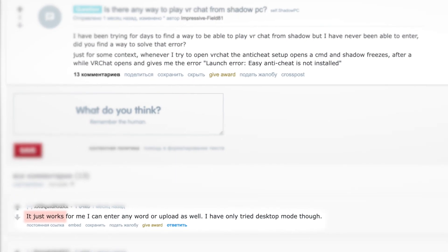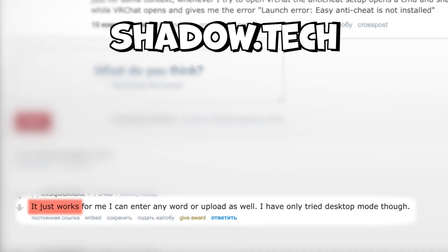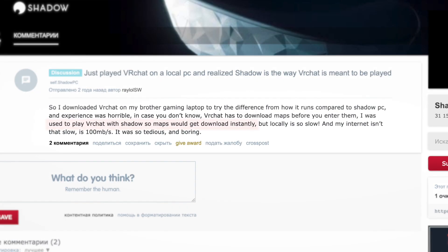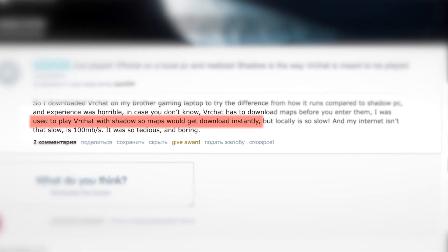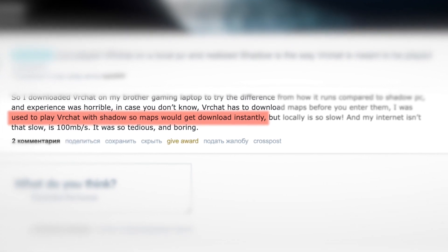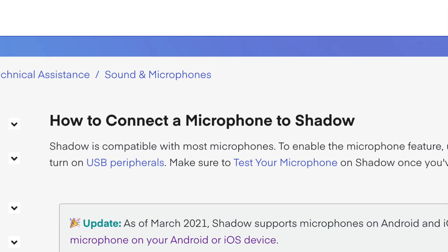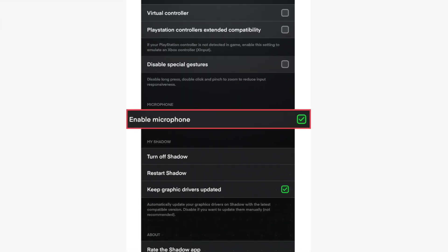But I saw messages that shadow.tech works very well — even better than a local computer, because it has a very fast internet connection. The audio chat should work fine too. Don't forget to like this video. Have a nice day.